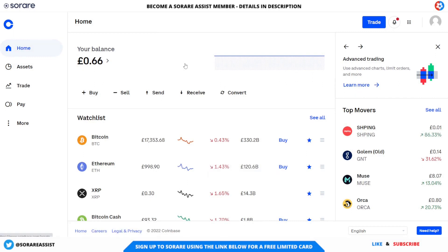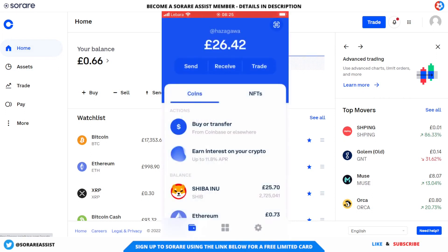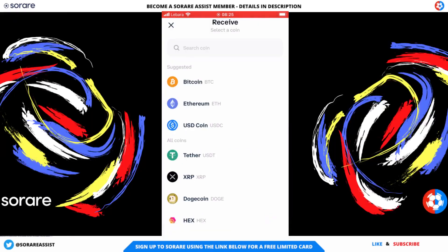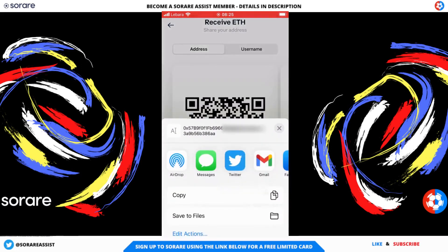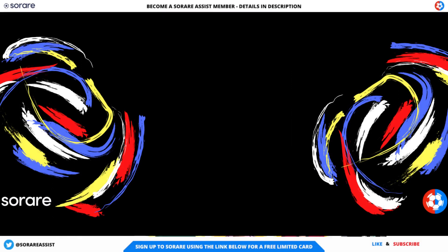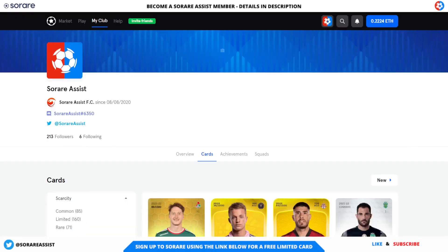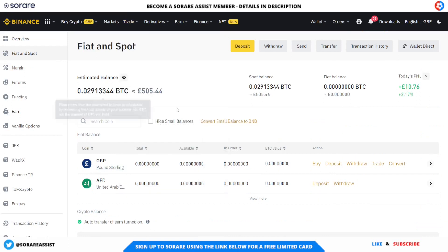Sending your ETH to a cryptocurrency wallet is also a very similar process. I'm on the Coinbase wallet app — all you need to do is click receive, select the coin you want to send to your wallet, which of course is Ethereum. Click on that, and you've got another similar address. You just click share address and copy. Then you copy that into your SurRare wallet, click withdraw, paste it in, and click continue — exactly the same process as sending it to an exchange like Binance or Coinbase. But it makes more sense to send the cryptocurrency straight to an exchange if you're looking to convert it to fiat currency and withdraw to your bank account.